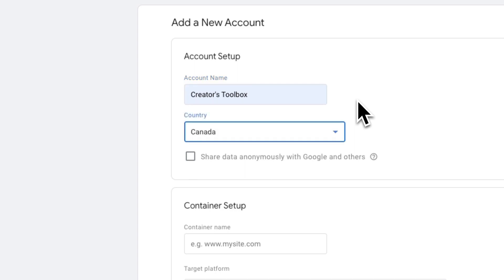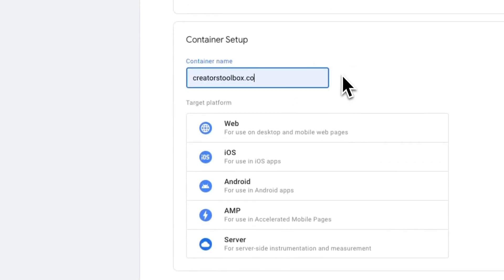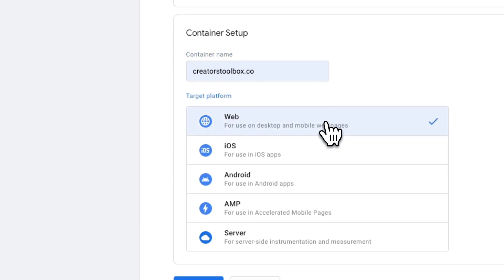Now under container setup, add your publication's website URL and for target platform, select web.